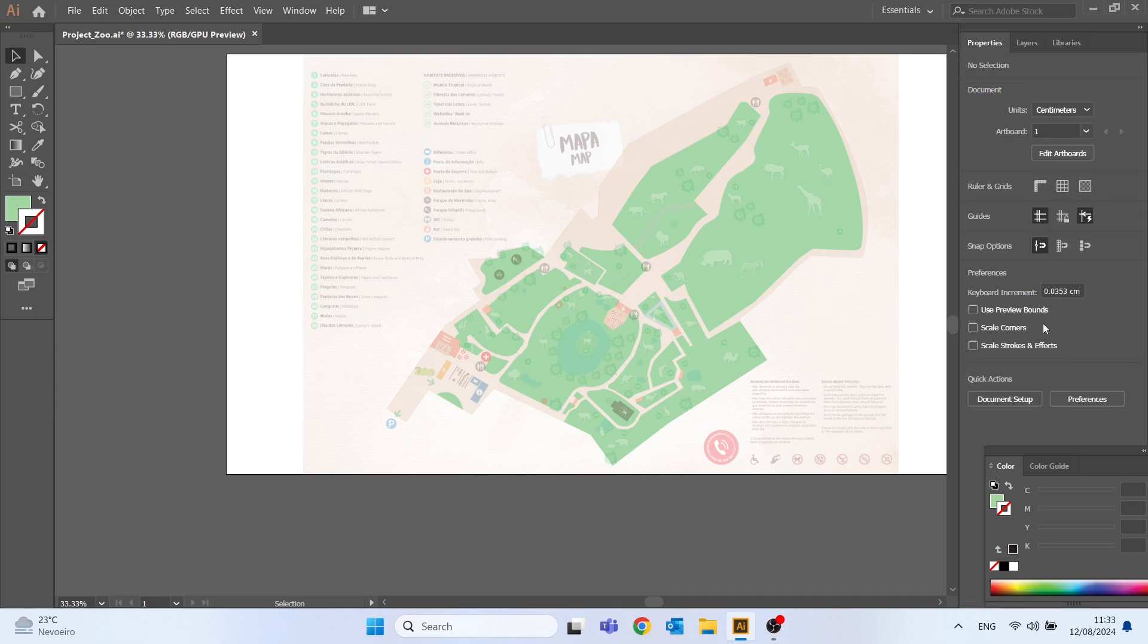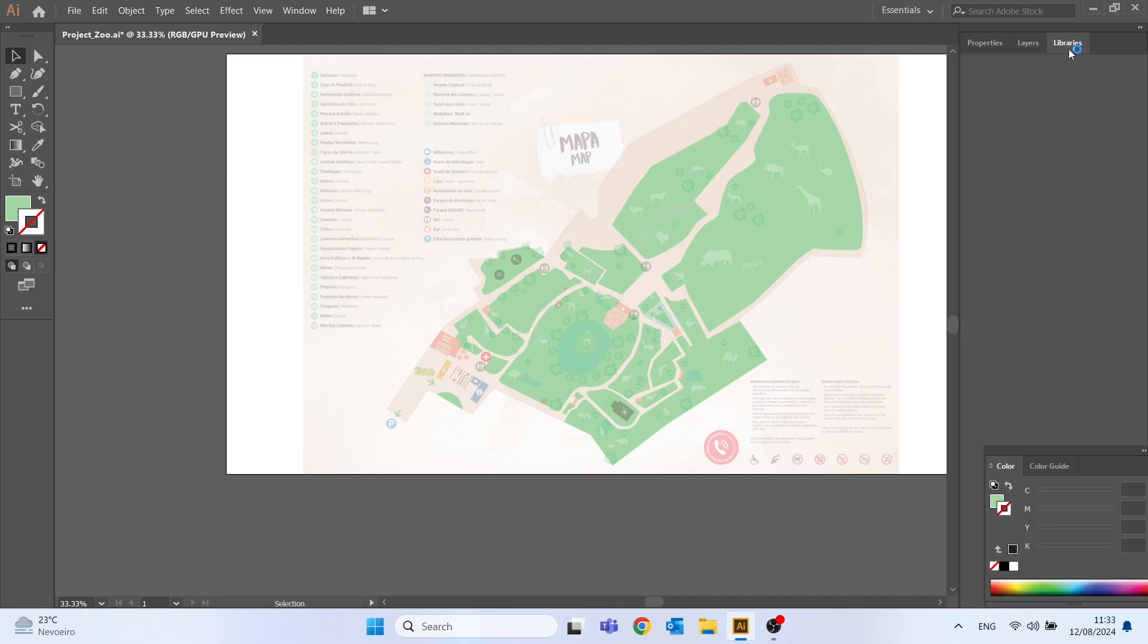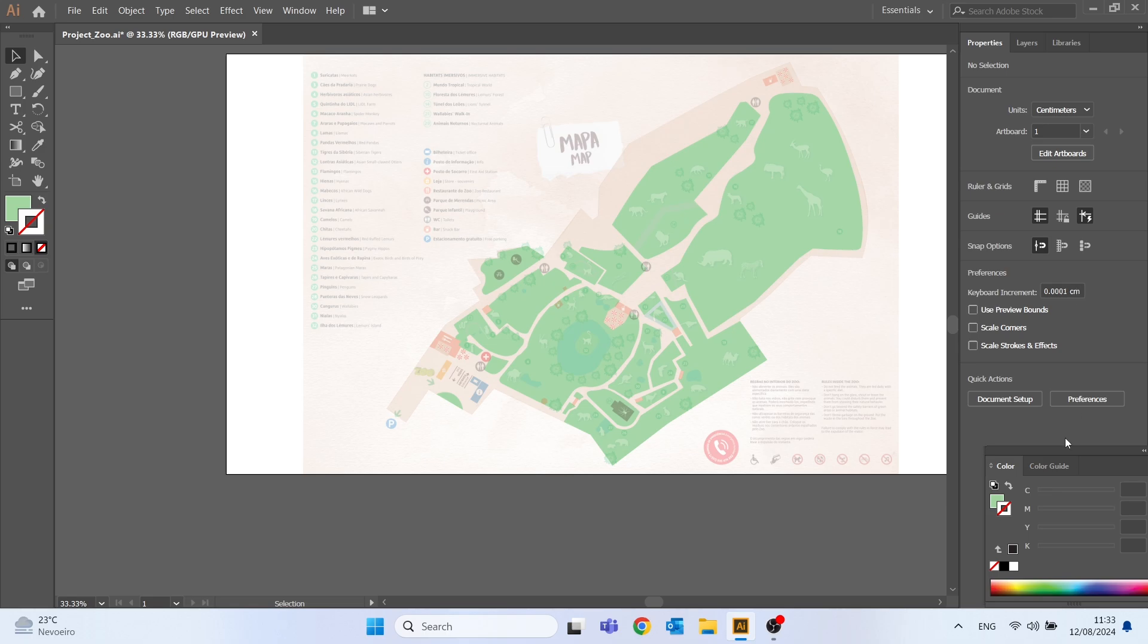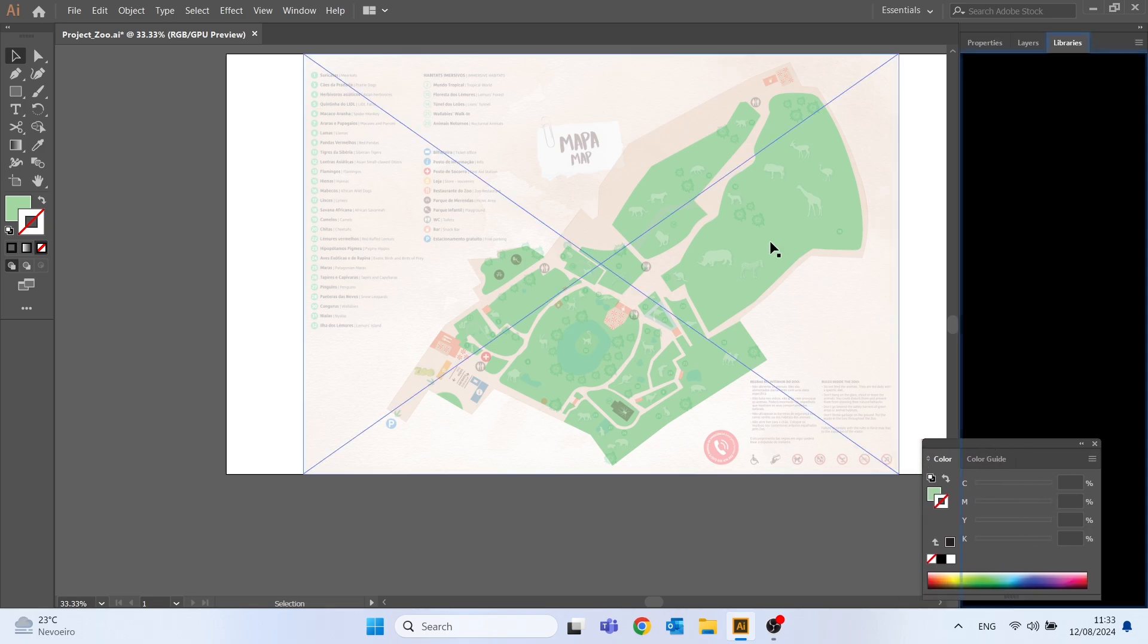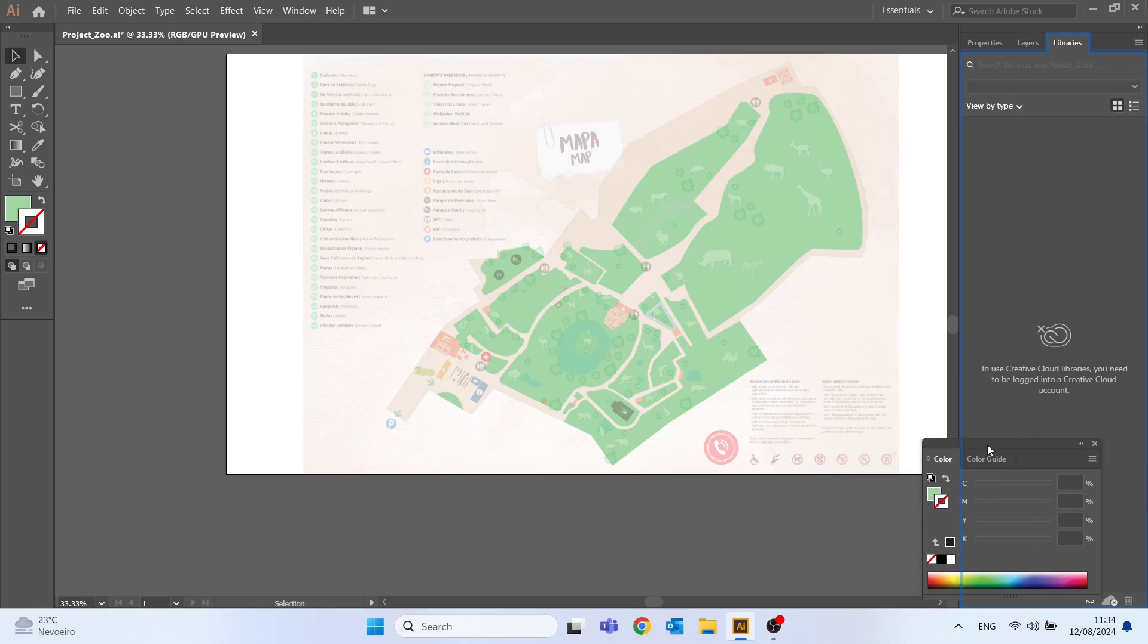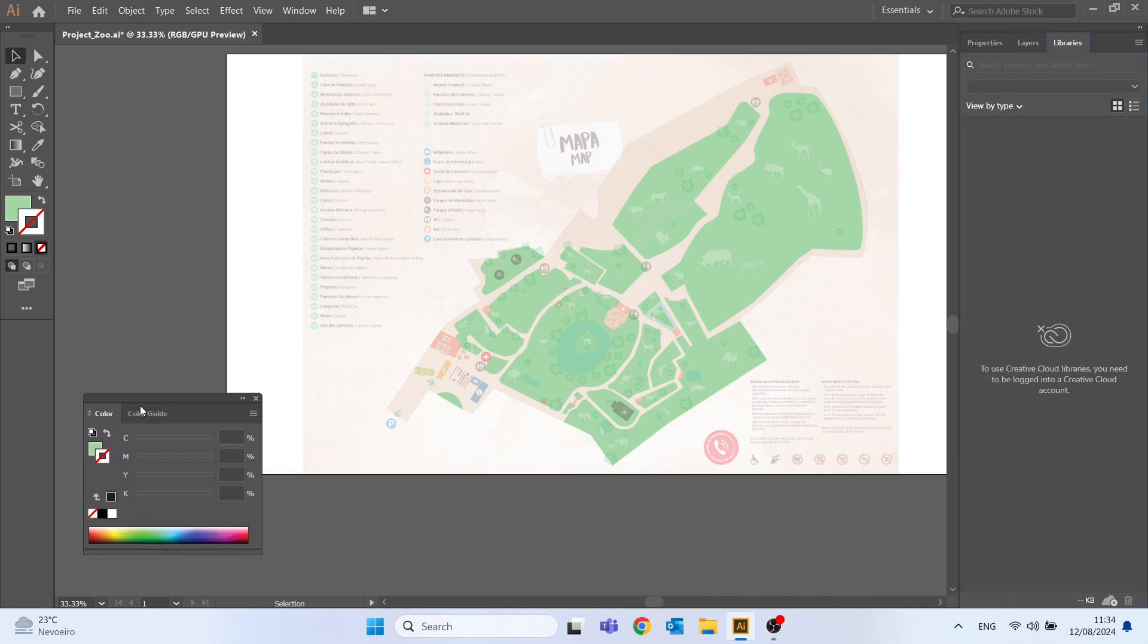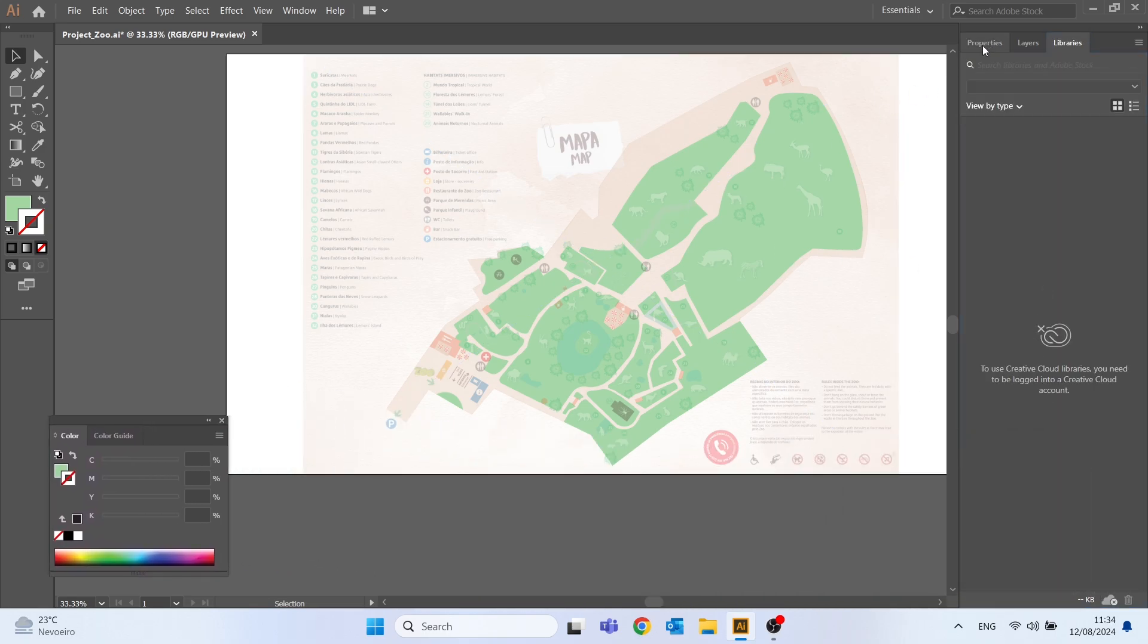That's all for this video, I hope you liked it. Next time we will continue in Adobe Illustrator drawing trees, water bodies and the tunnels that are represented on the original map.